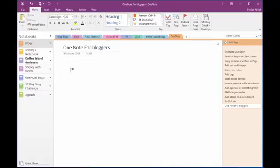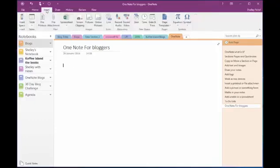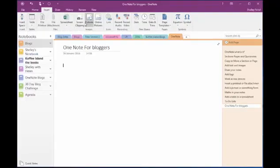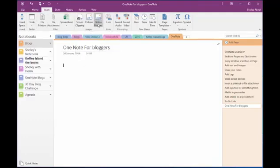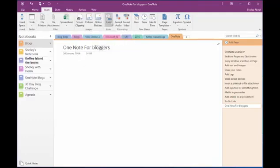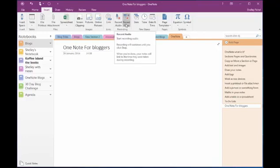And then in here I can type whatever text I want or do other things. And that's what I want to show you, some of the other things that you can do. If I come to the insert ribbon, you'll see that I can add a table or a file attachment or a screen clipping or an online picture or a link or I can even record audio and record video.